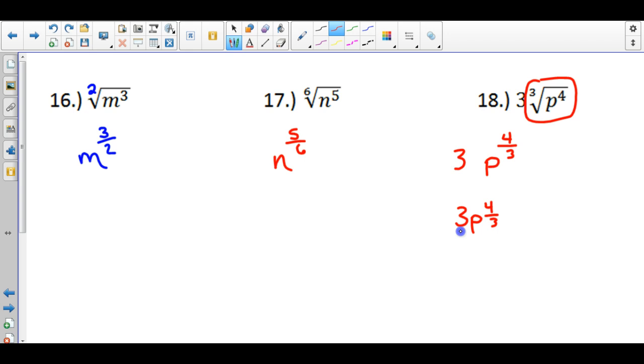That is 18 problems covering all various types of properties of exponents.